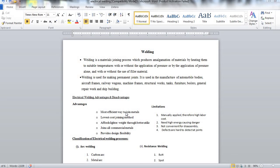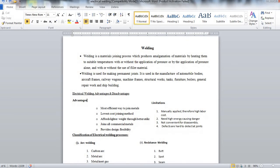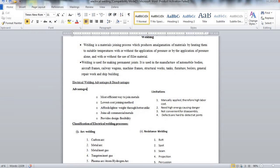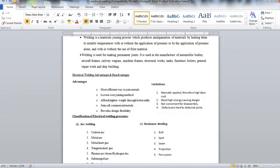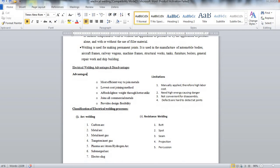Now what is the classification of electrical welding? First classification is arc welding and resistance welding. In arc welding there is another sub-classification that is you can use carbon arc, metal arc, metal inert gas, tungsten inert gas, plasma arc, atomic hydrogen arc, submerged arc or electro slag.